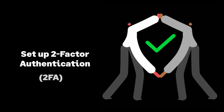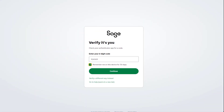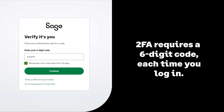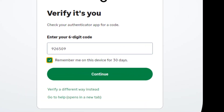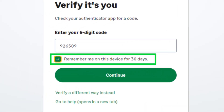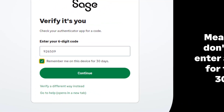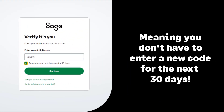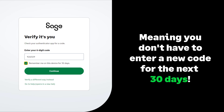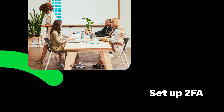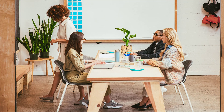Also known as 2FA, once set up you'll be required to enter a six-digit code each time you log in. However, for added convenience, your Sage product can remember you for 30 days, meaning you only enter the verification passcode again once the 30-day period has lapsed.